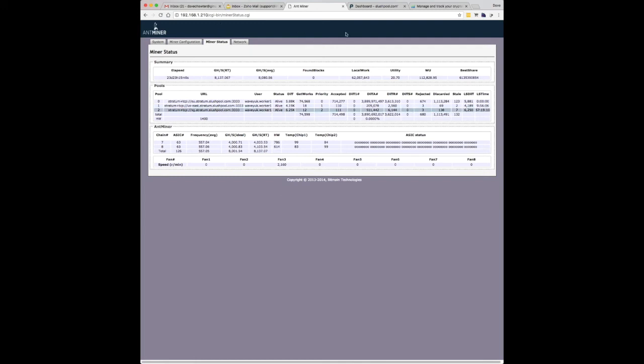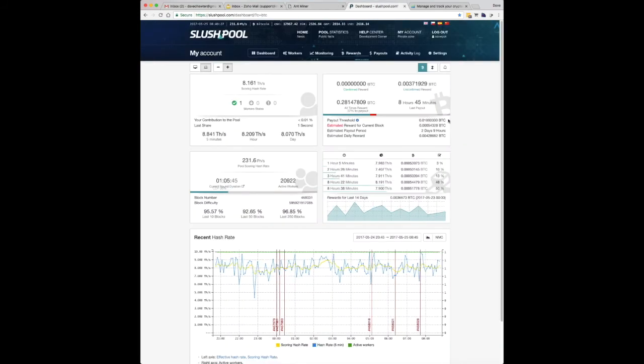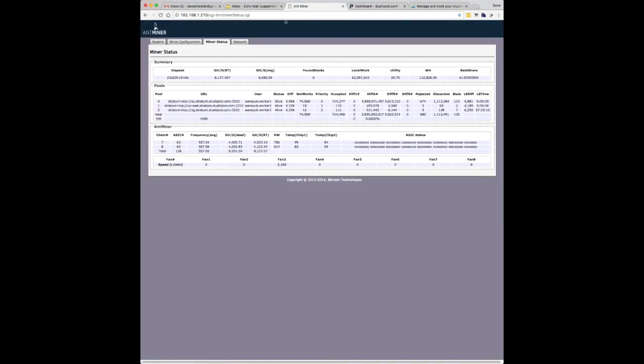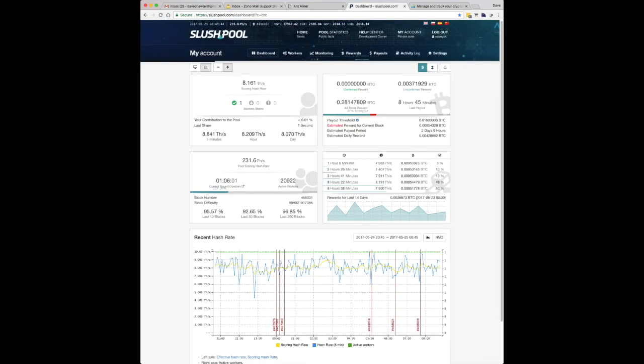So this is just a little overview of the Antminer control panel. If we look at SlushPool now, this is where I'm mining. So this is just this one Antminer, and you'll see a scoring hash rate of just over 8 terahashes, which is exactly what we're seeing here. So that's 8000 gigahash, which is 8 terahashes.